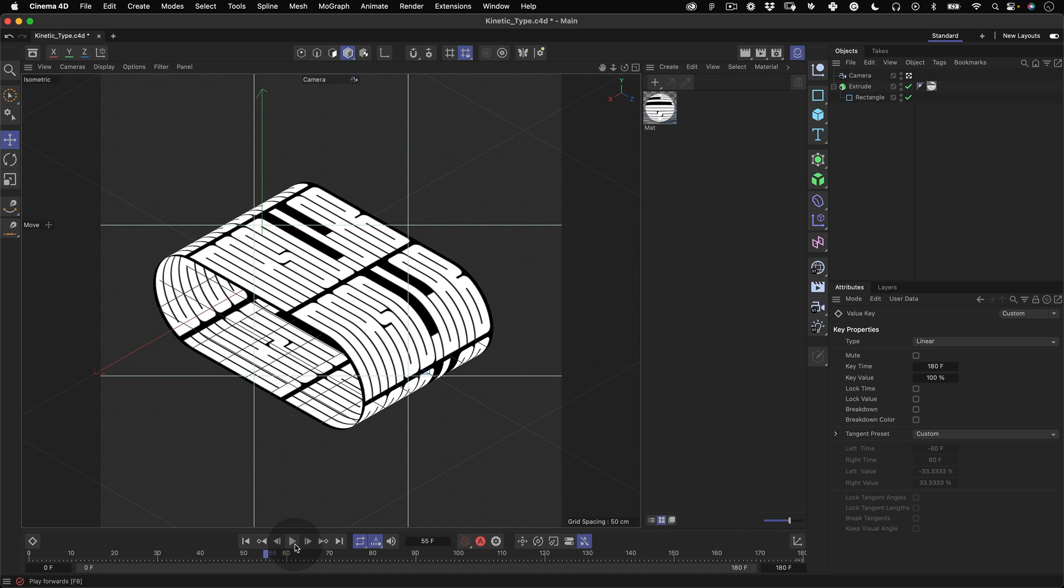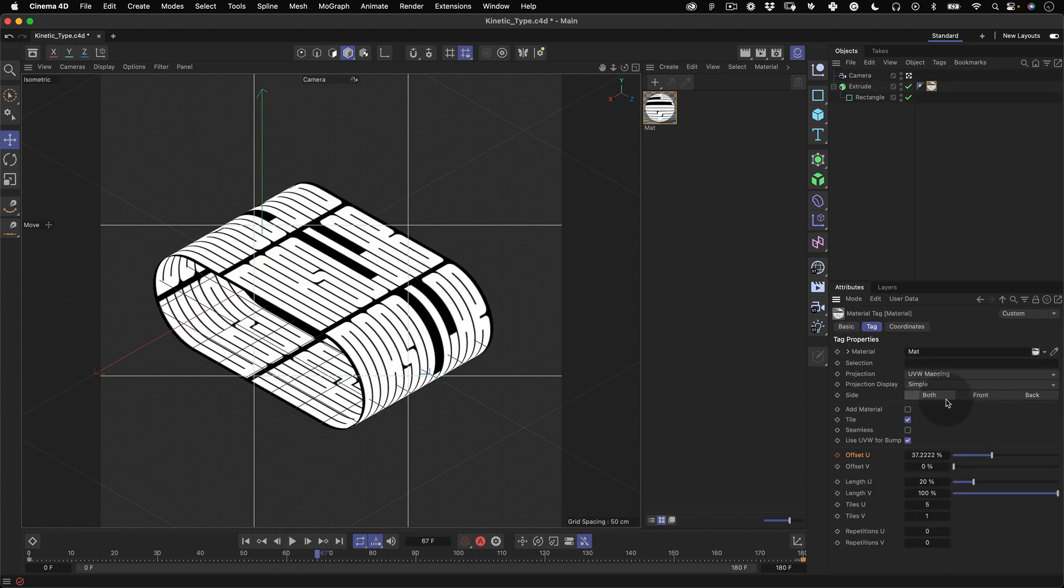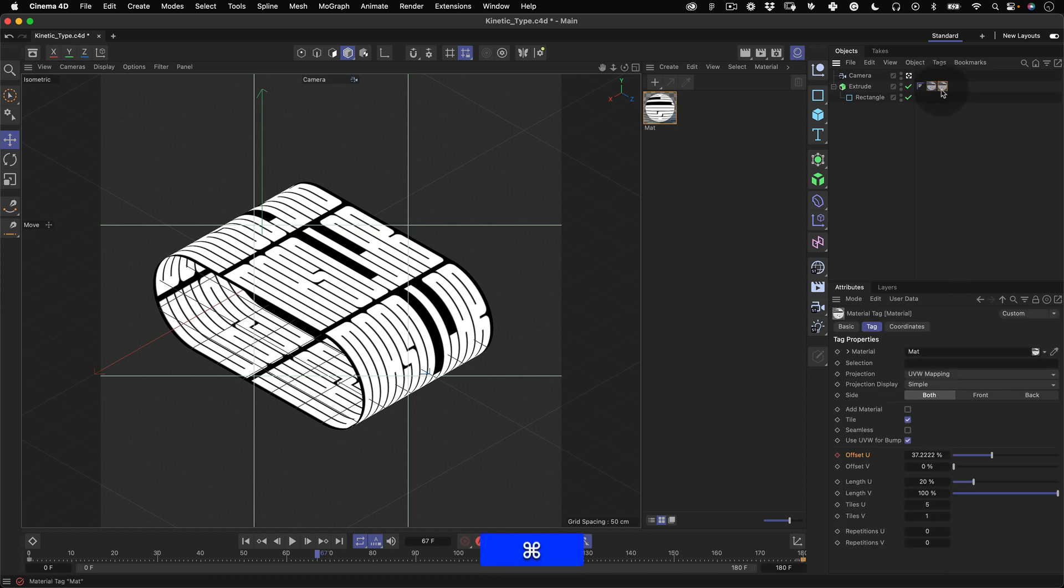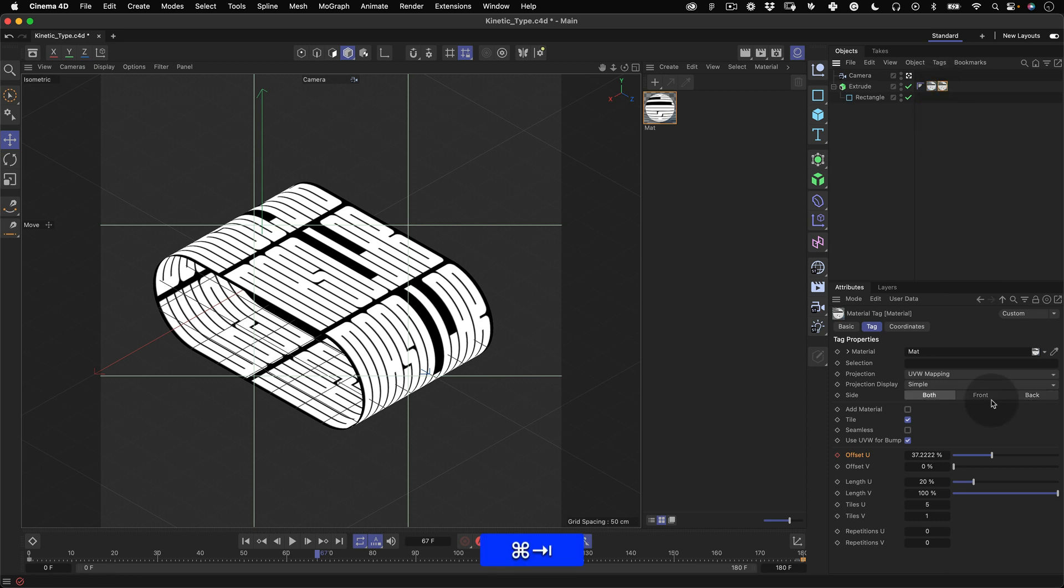Let's go back to the object tab, select the material tag and while holding the command or control key let's drag the tag duplicating it. Let's select the first texture tag and on the side option choose back and now let's select the other tag and choose the side option front. This way each tag will show a side of the textured object.